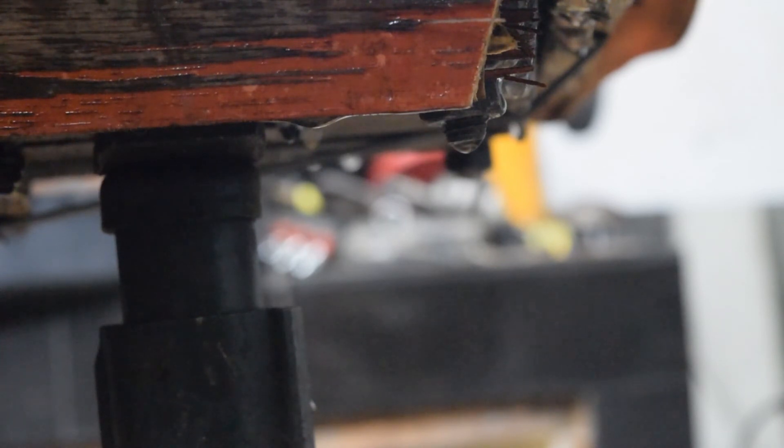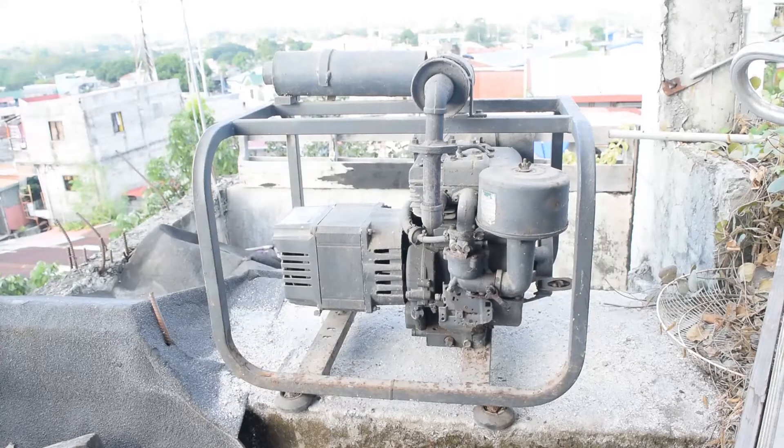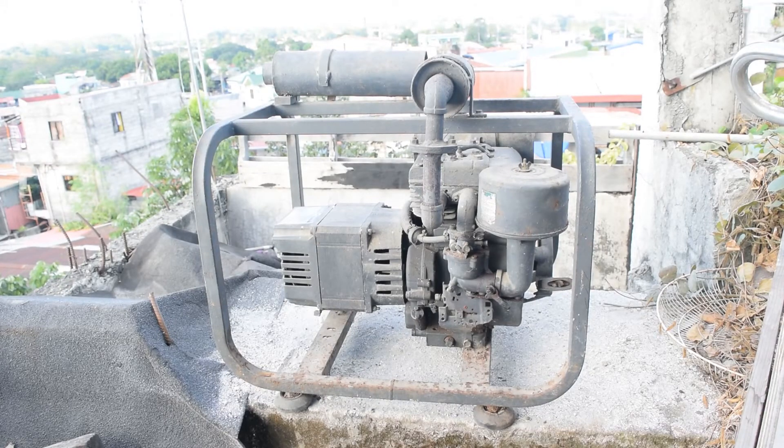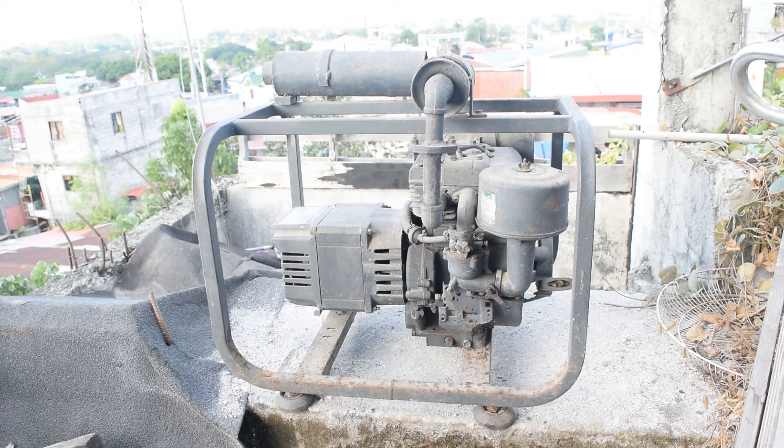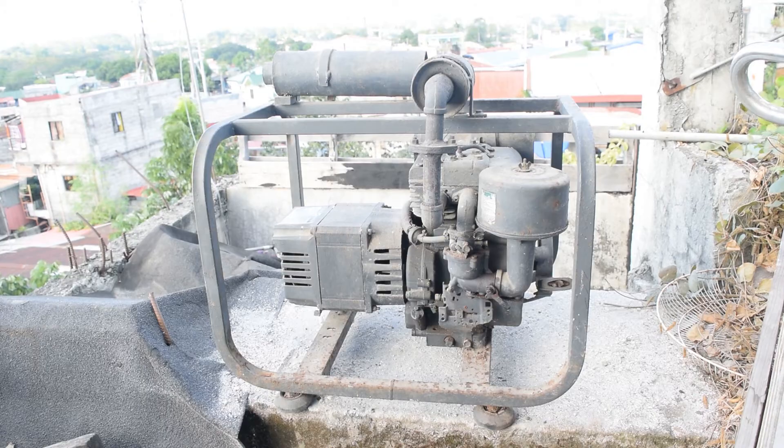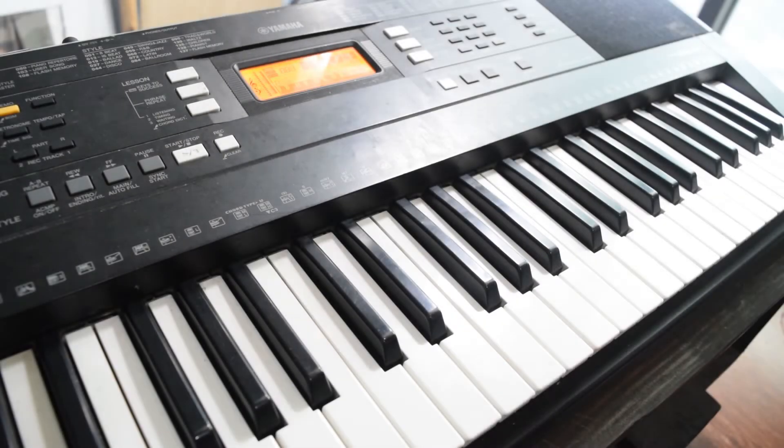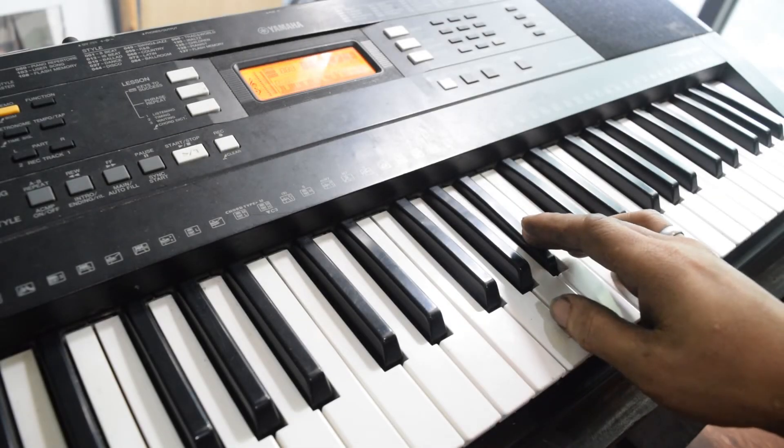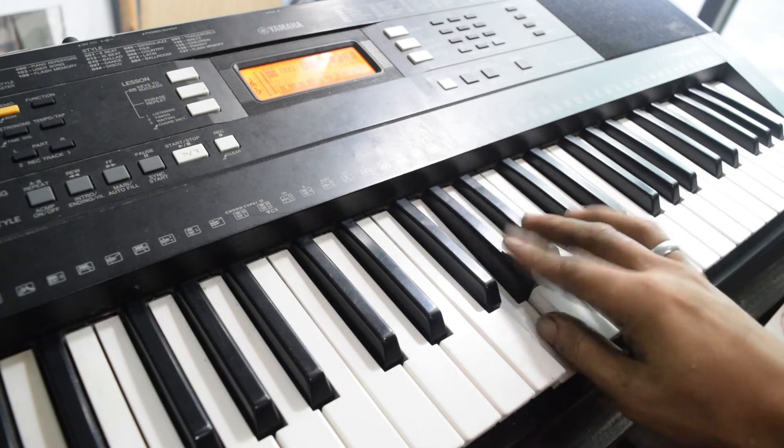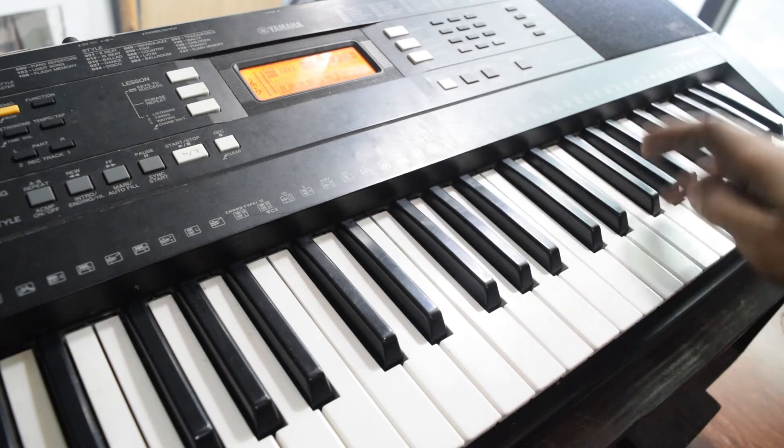And that's it. Now we will let this sit here for a few days until the concrete cures properly. While we're waiting, I will be restoring this old Coleman generator and we'll also fix this Yamaha keyboard's broken power plug. And I think I bought something that you'll all be interested in, so stick around and make sure to like and subscribe.